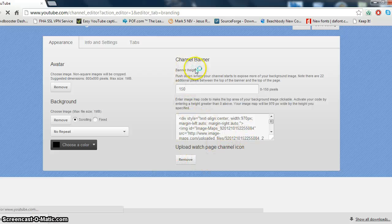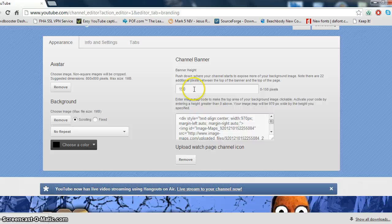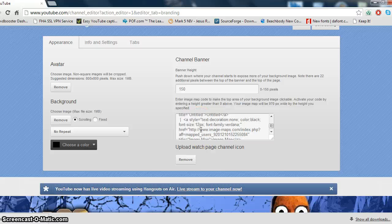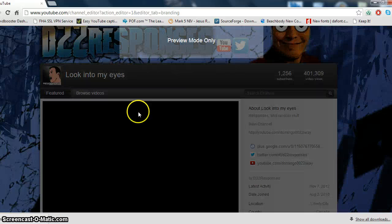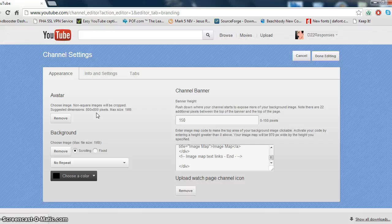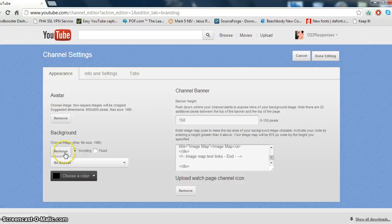And then you enter your channel banner height, which is maximum 150 pixels, so that they can see all of it. And then what you can also do is you can enter image map code, where you can go to imagemaps.com to map your images. And then you can also choose an avatar, about 800 by 800 pixels. You need to use a photo editor to make this sort of thing so that you can give your customized look on your channel. And you can also put in your background, maximum size 1 megabyte, and that's how you necessarily do it.